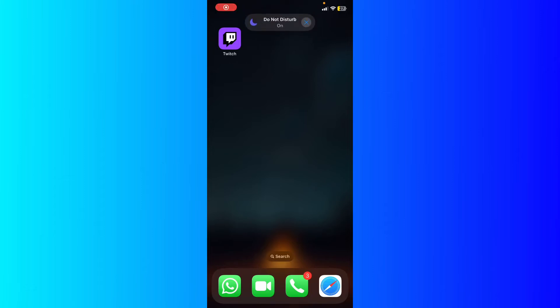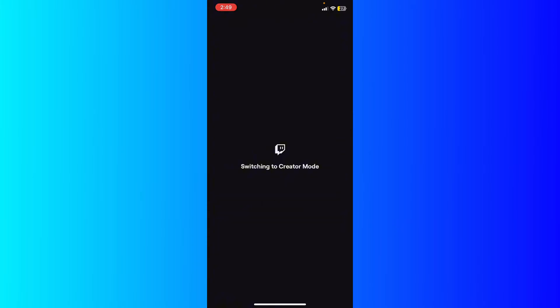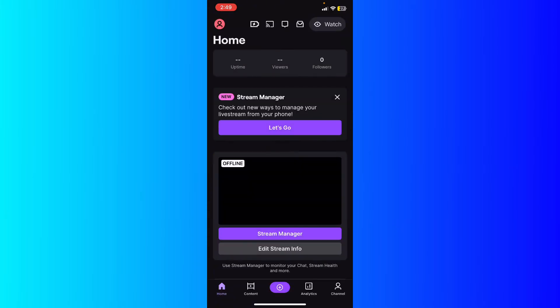Hey guys, how's it going? How to go live on Twitch on iPhone. So first of all, open up your Twitch and make sure that you're logged in. Click Create at the top right, right here, and basically you're going to be switched to the creator mode.